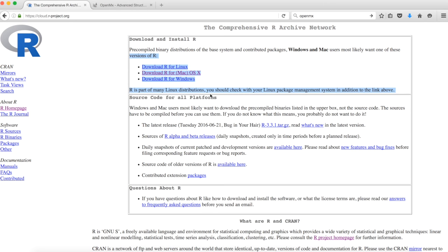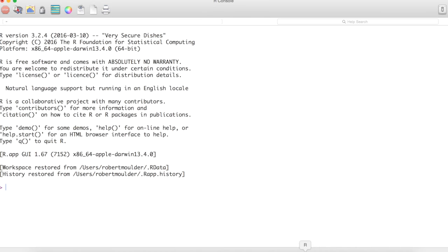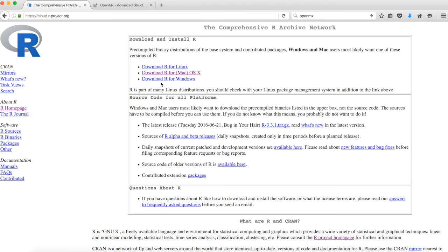Once R is installed, we should see something that looks like this. Now we need OpenMX. To do this, we go to the OpenMX main page at this address.